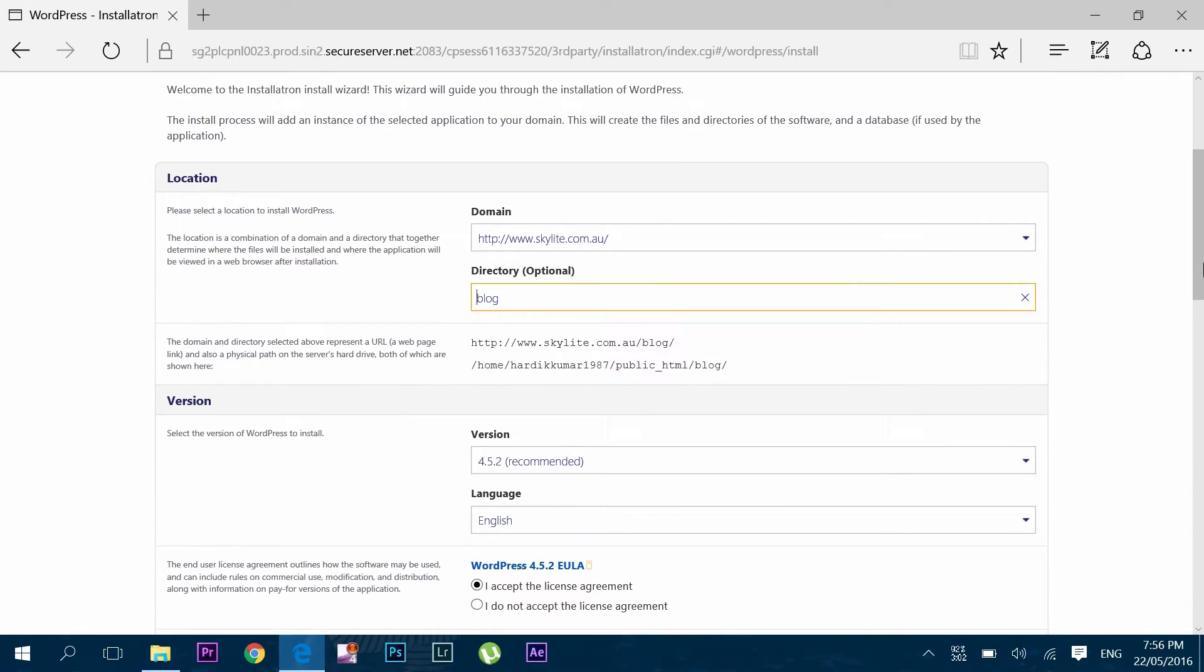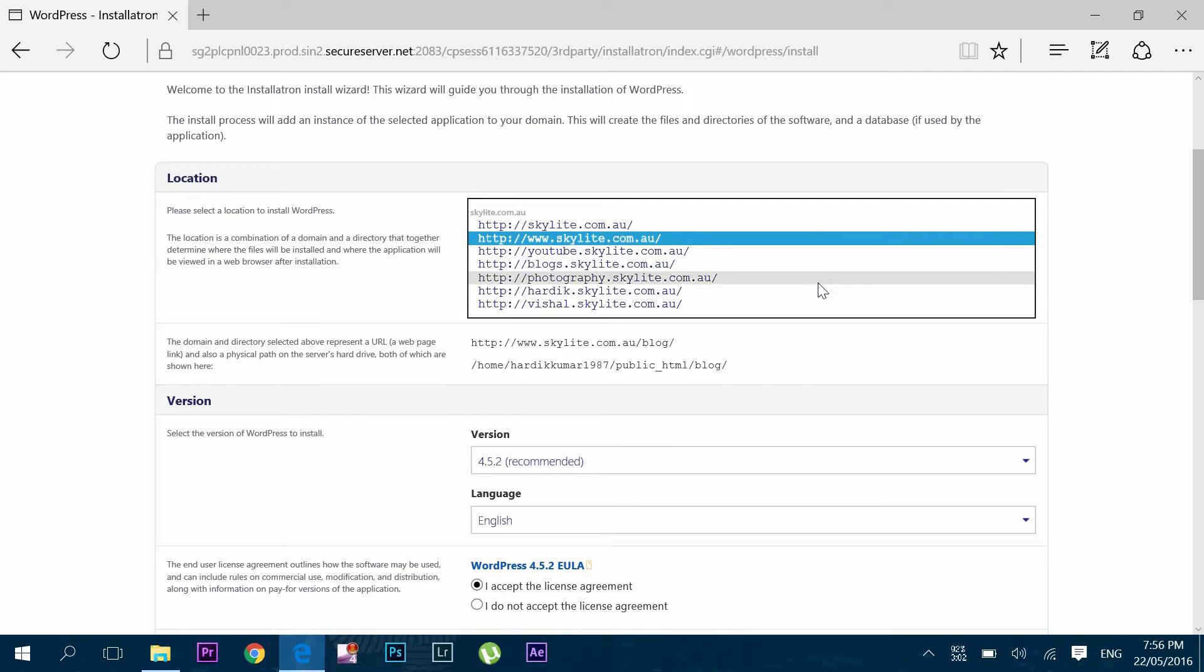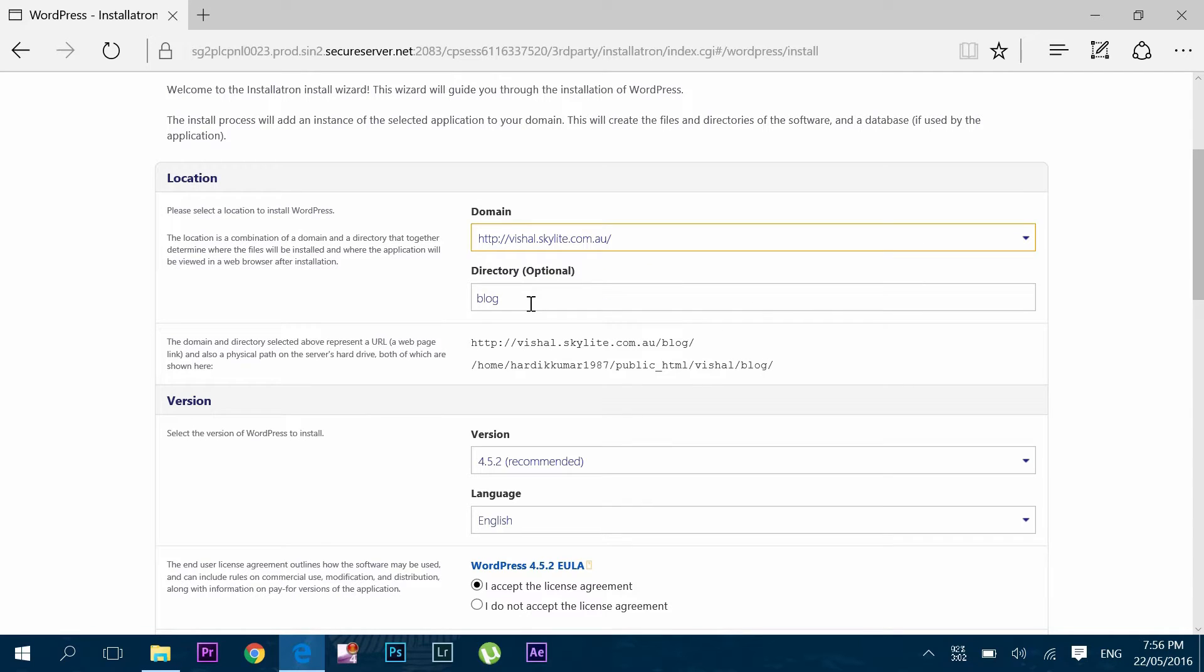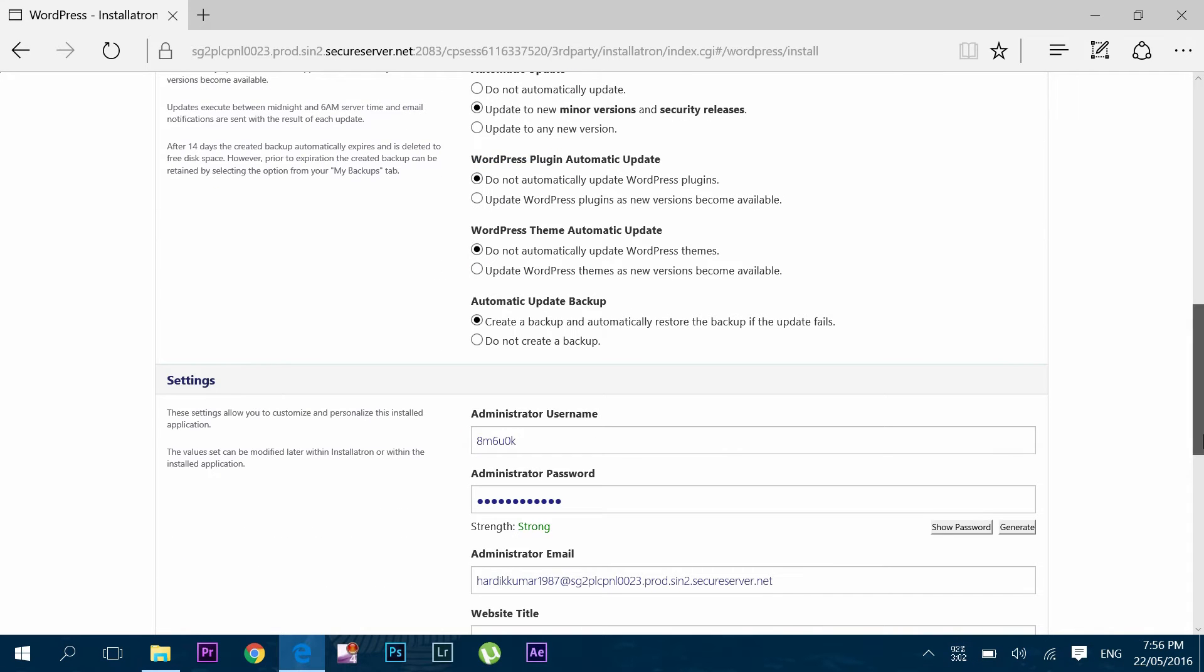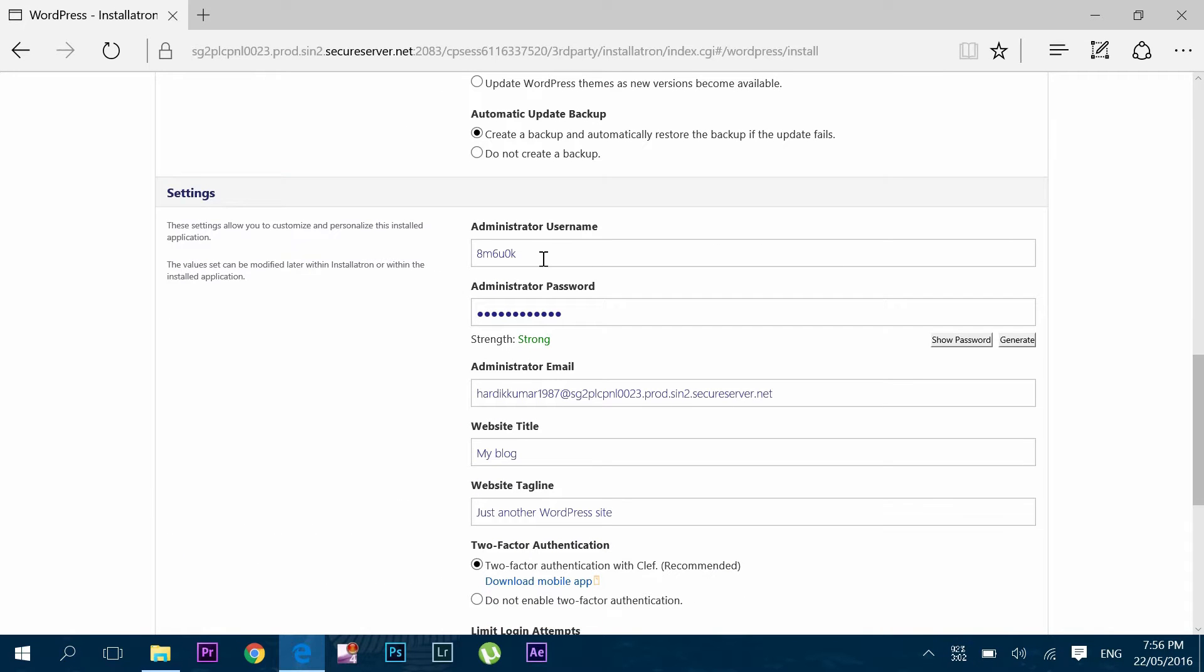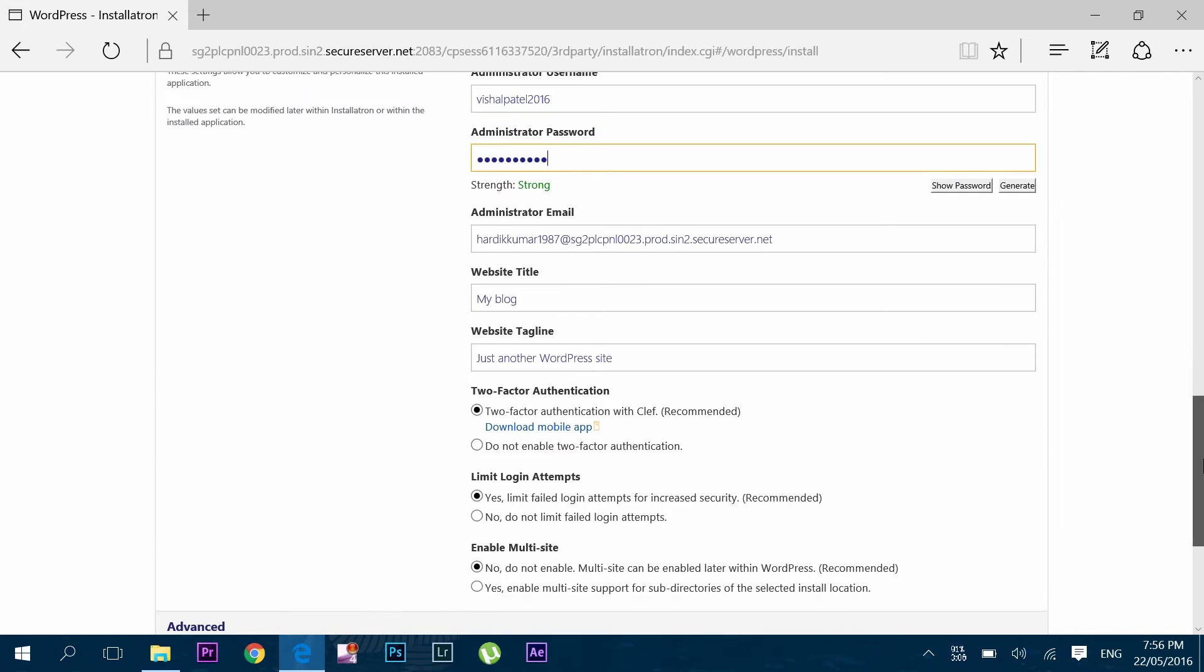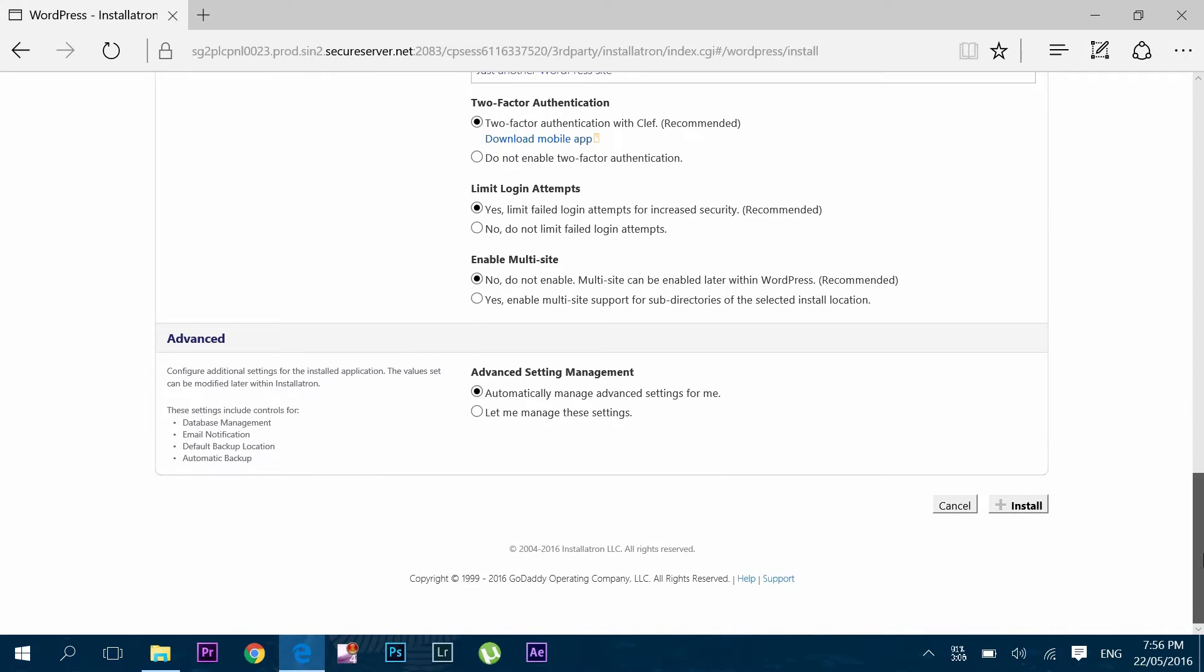Now select the domain or subdomain you want to activate in the domain panel. Just clear the directory. Go down and enter the username and password as per your choice. Now press install to activate the subdomain in WordPress.